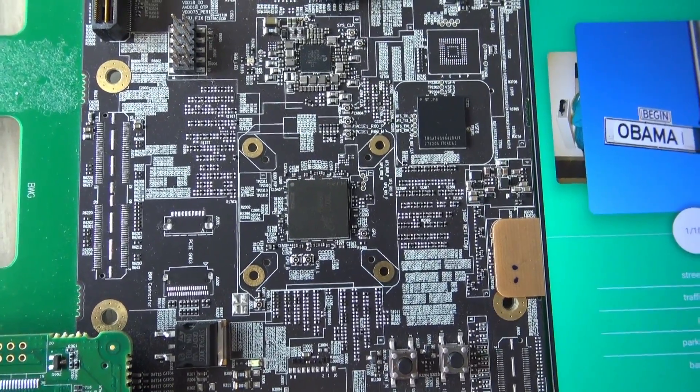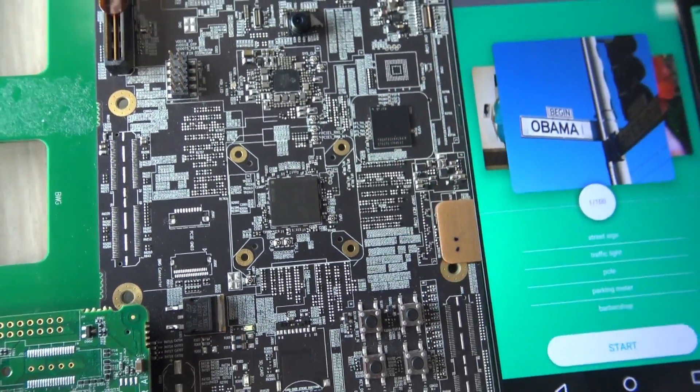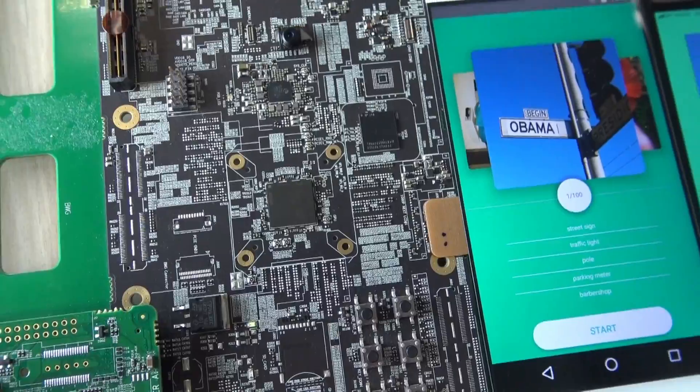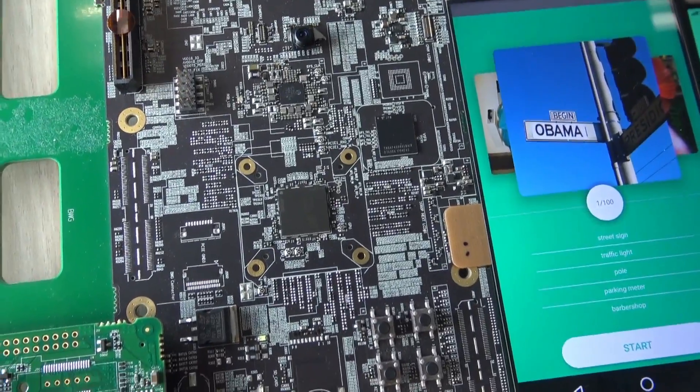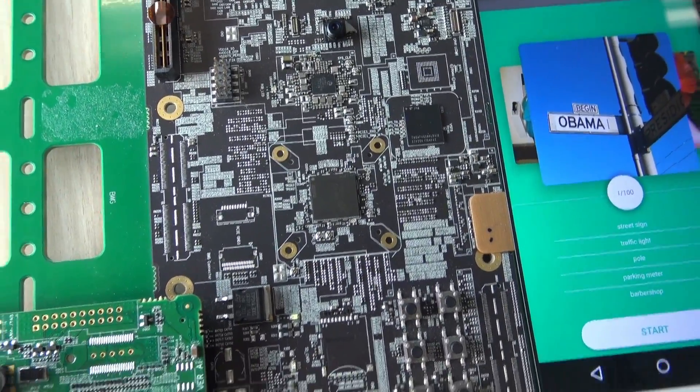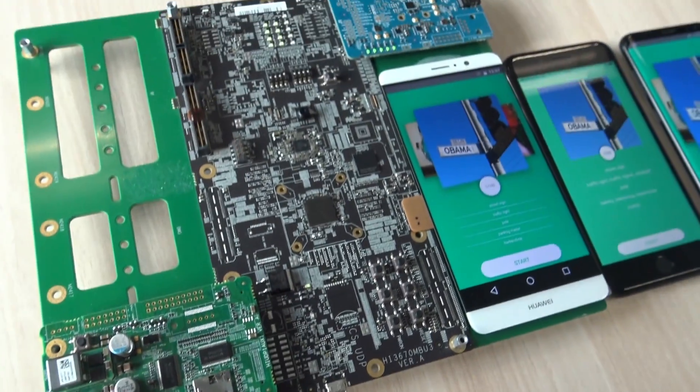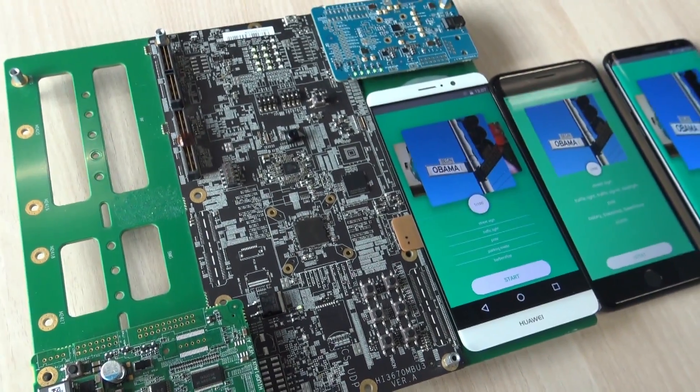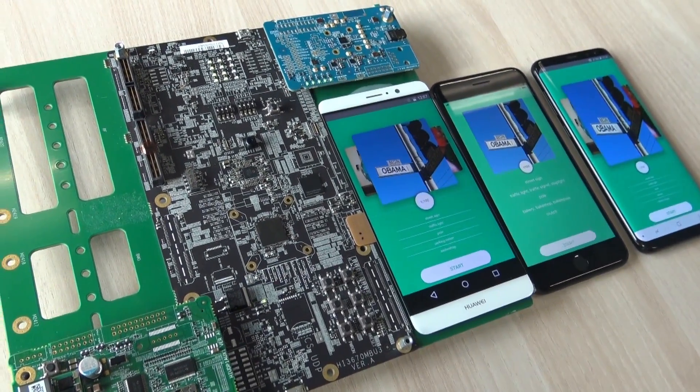Here you can see the Kirin 970 processor. That's the world's first mobile AI processor from Huawei and it's right now on the Kirin 970 development board which we use for internal testing.